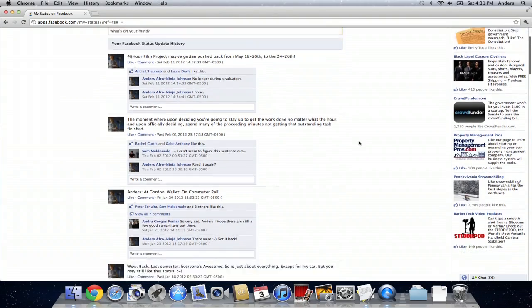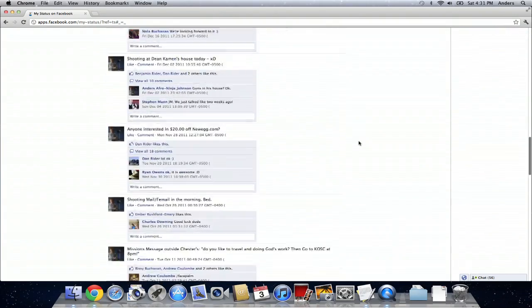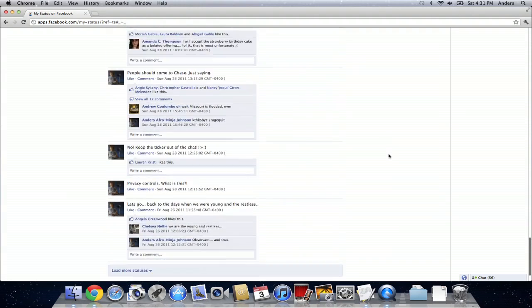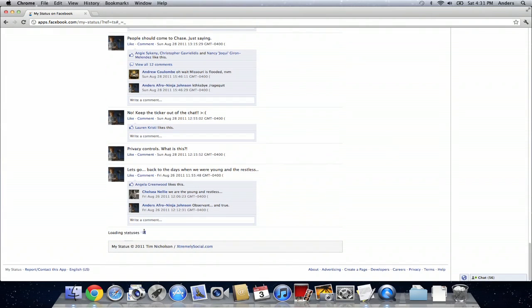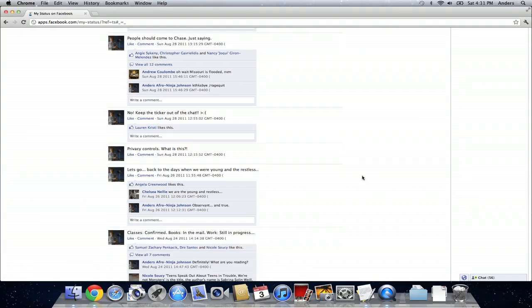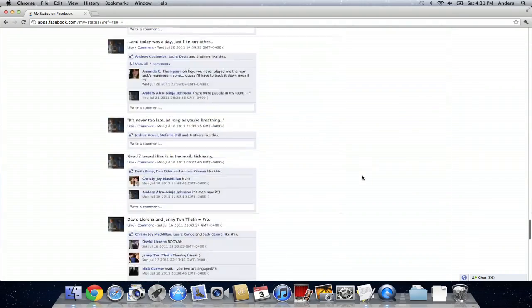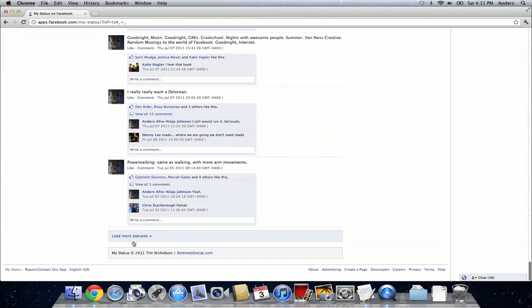So now I actually can look at all of my Facebook statuses that I've posted recently. And as I scroll farther and farther down and click load more statuses, it's going to load even more of those because they are all saved on Facebook. And you can pretty much do this for as long as you've been posting Facebook statuses on Facebook.